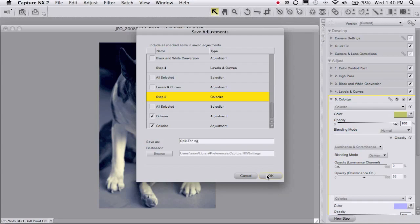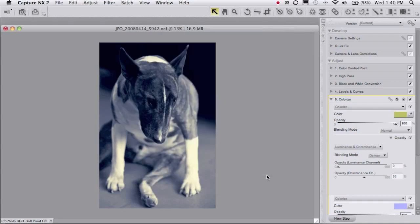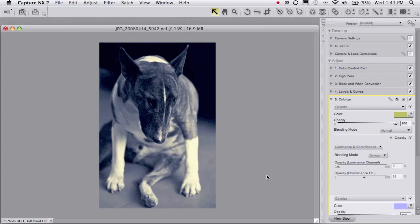Once you've got that saved, you can apply this at the end of your adjustments. And then by simply playing around with the color picker wheel, just turning the dial, you can put in different kinds of tones.